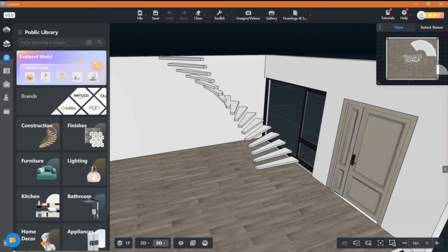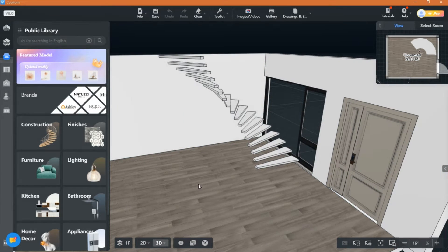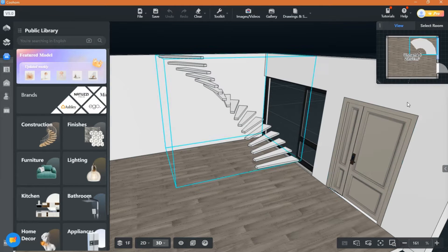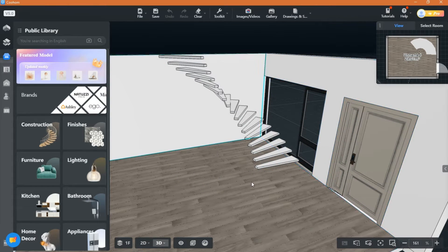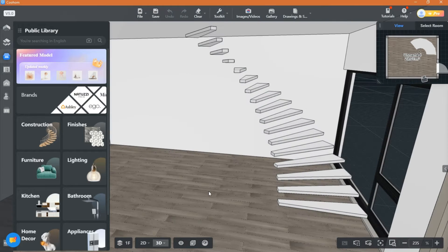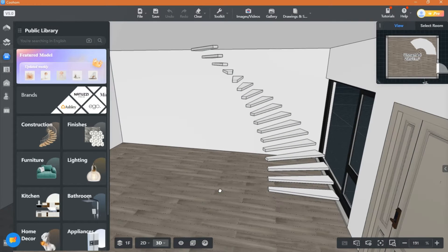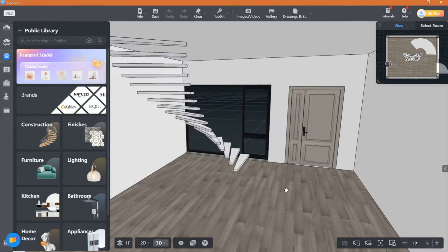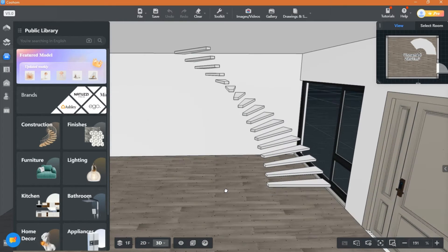Hello and welcome back to another video of Kuham Tutorials with Everything Design. In this video I will show you how to create curved stairs.